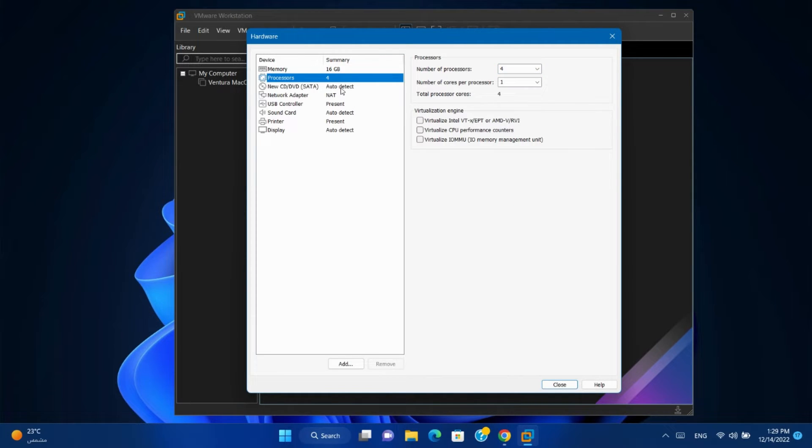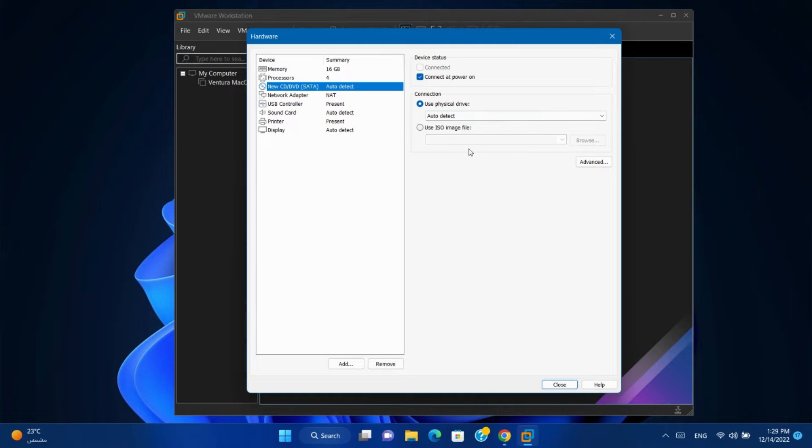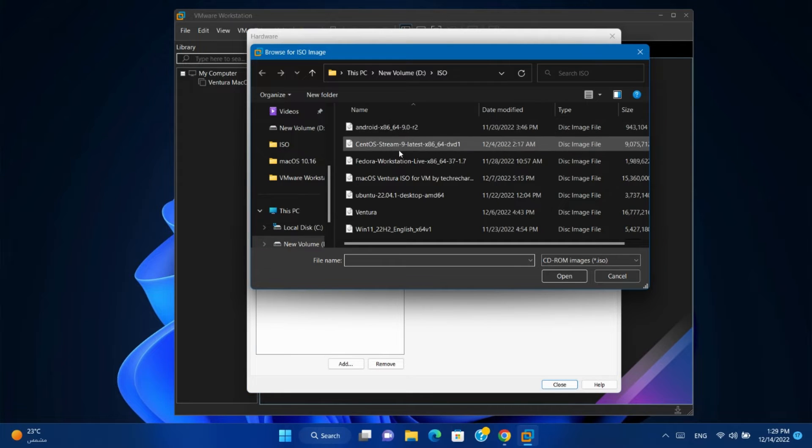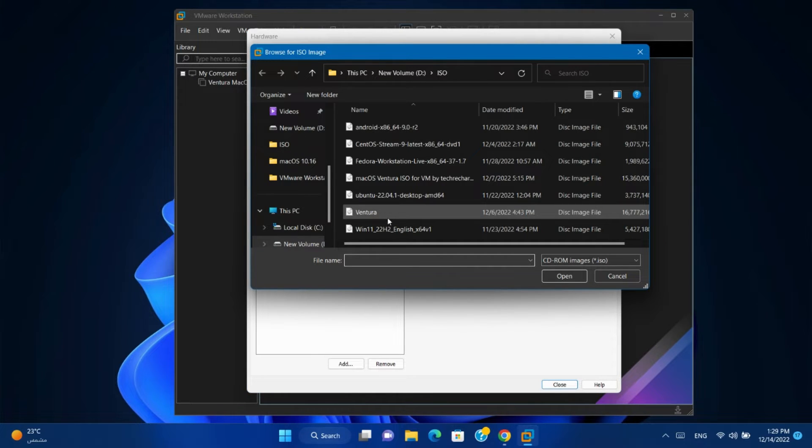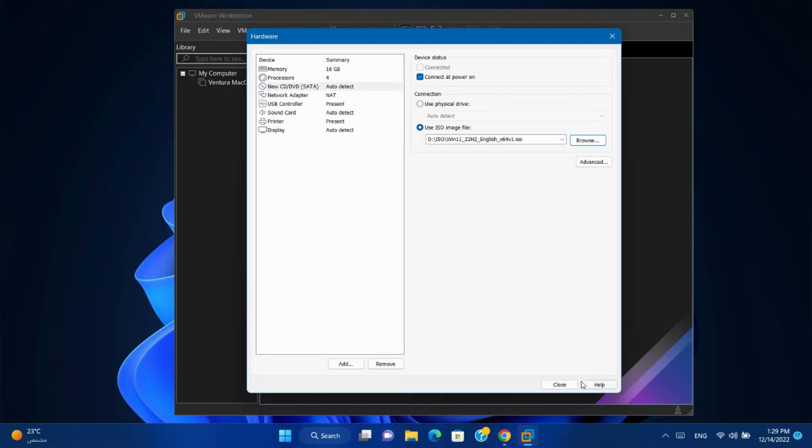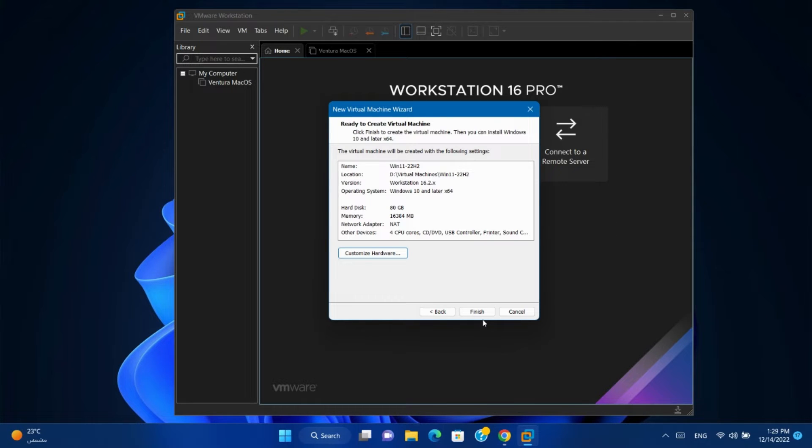Go to CD and select the ISO file. Close. Finish.